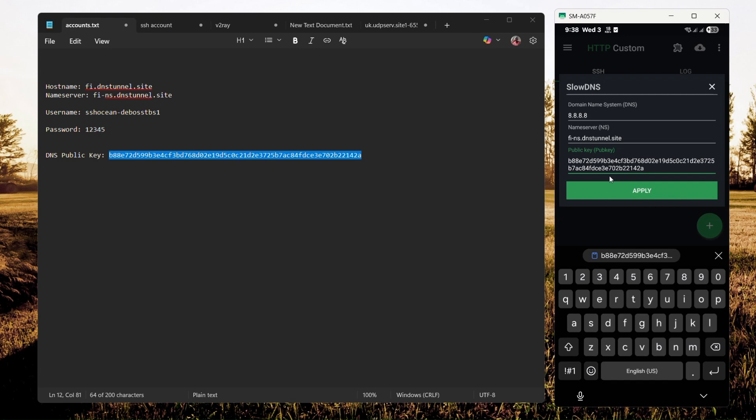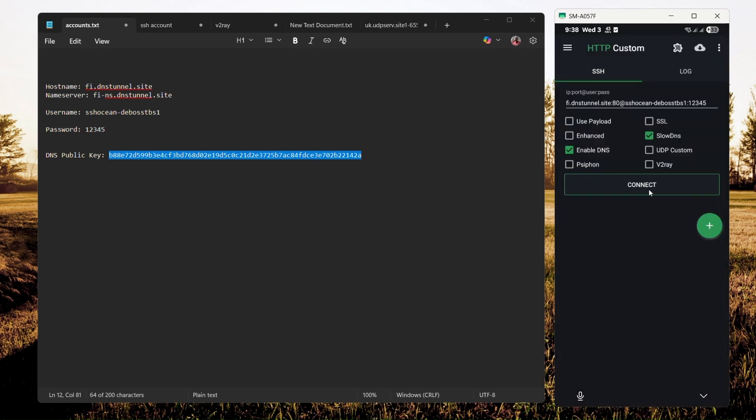After doing that, go ahead and apply. After applying, your config is all set and you can now connect to the internet. Just click on Connect and you will be connected.